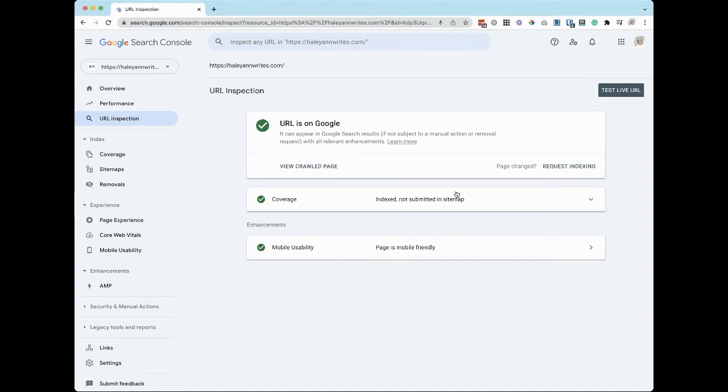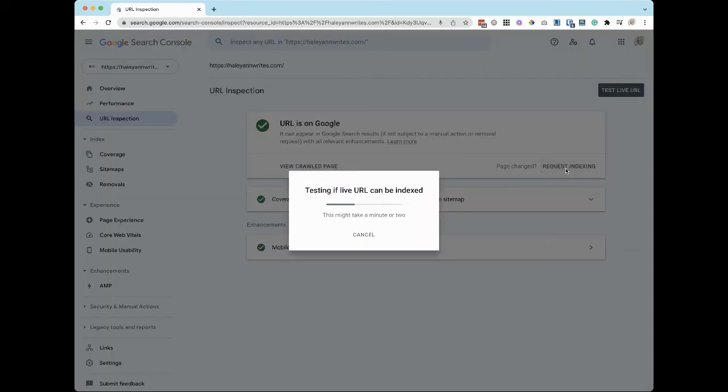To request indexing, click the option to the right, Request Indexing.